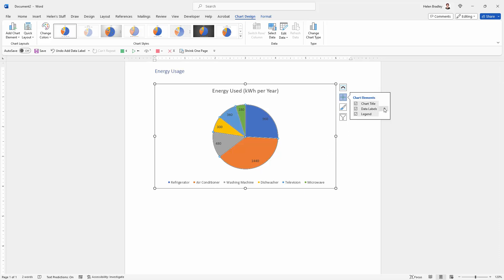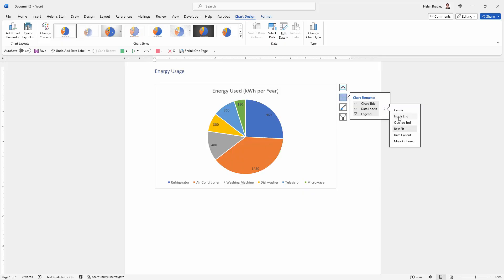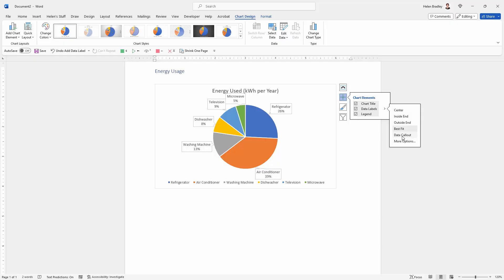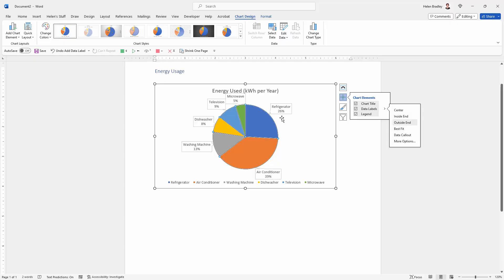Now with the data labels you can choose where they go. So for example they could be outside or you could use data callouts. For this sort of chart that would be a really good idea.